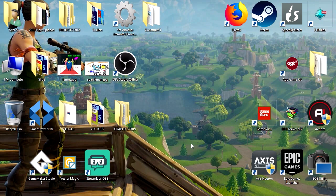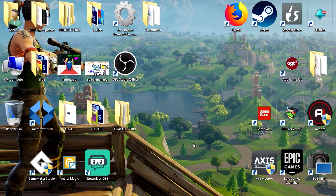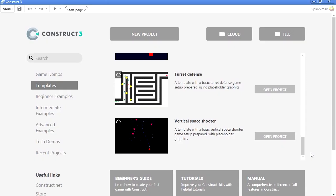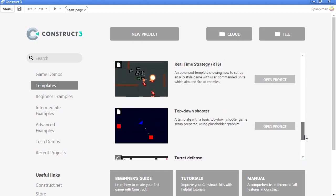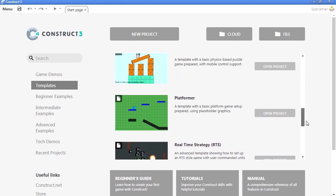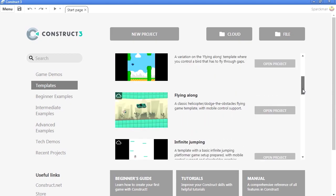In this video I'm going to show you how to create an Android game, well actually I'm going to show you how to create an APK file which is the format you need for Android games. For this example we're going to use Construct3, I have other videos about that same subject in other game engines. For this example we can use one of the templates to make things faster.